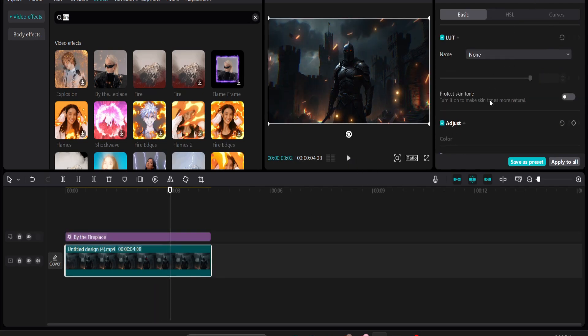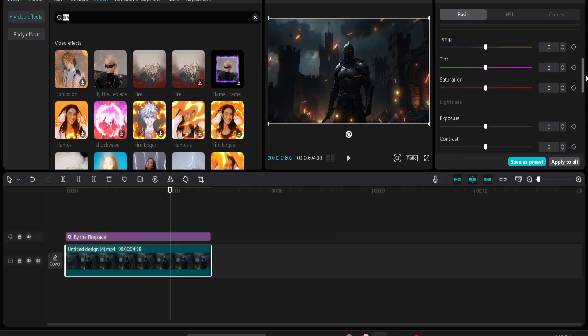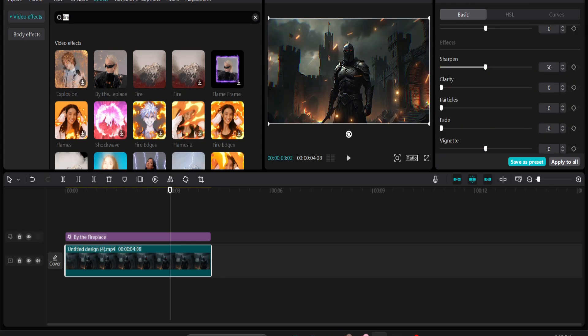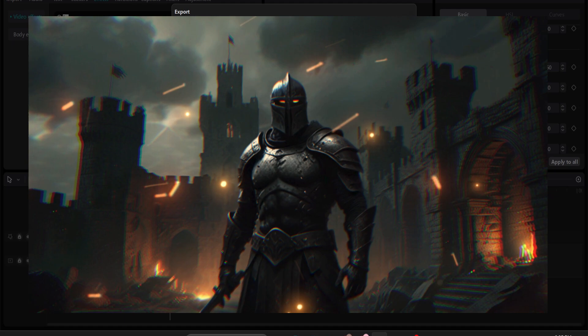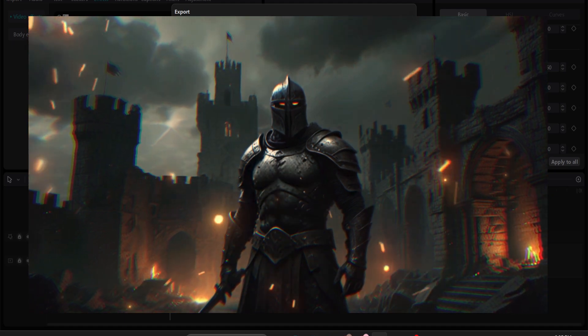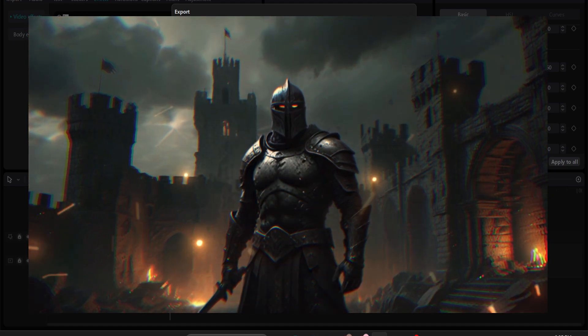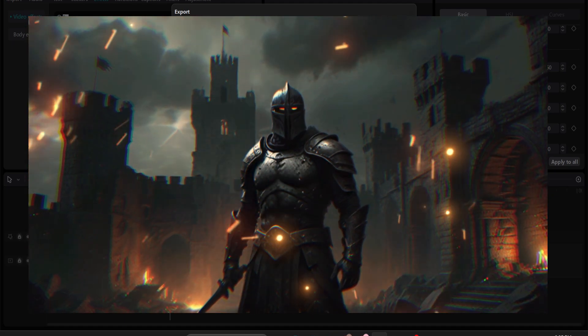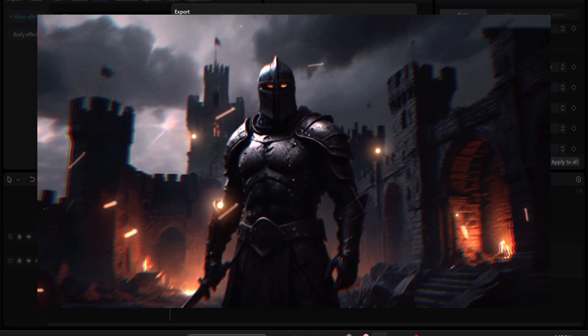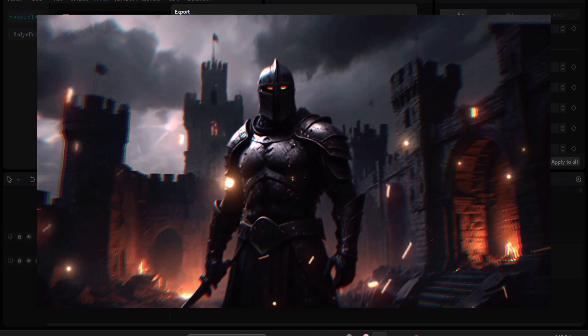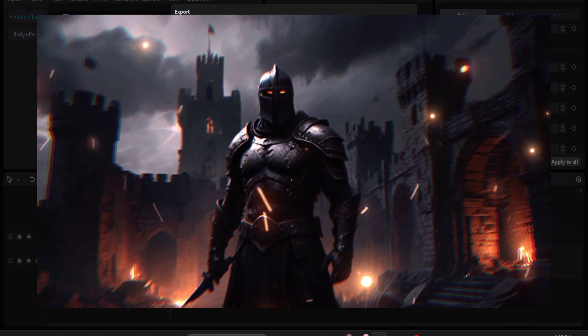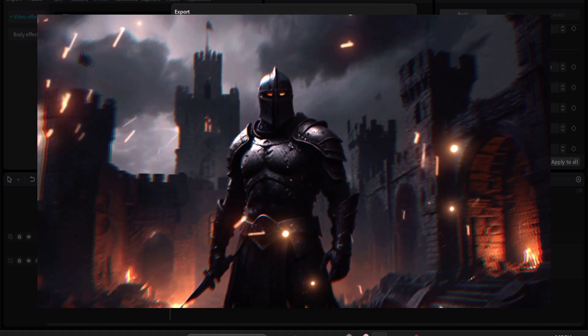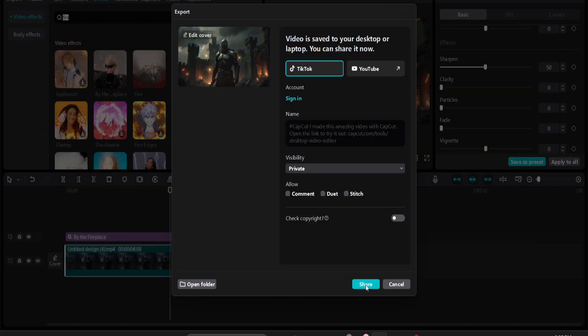Just export the video and see the results. So that's it guys, this is how you can create this type of 2D to 3D parallax effect in Canva and using CapCut. If you found this video helpful please subscribe to the channel and thank you for watching.